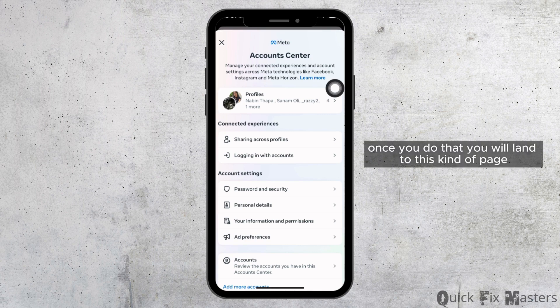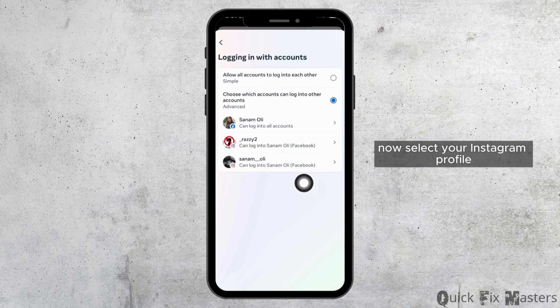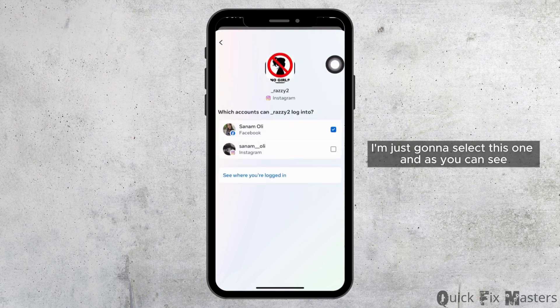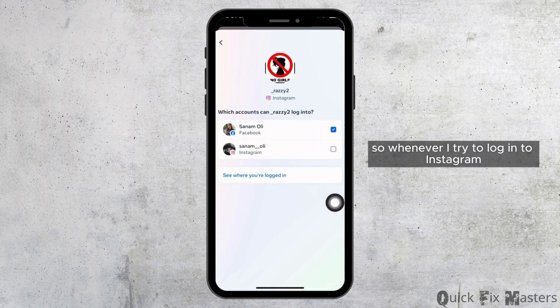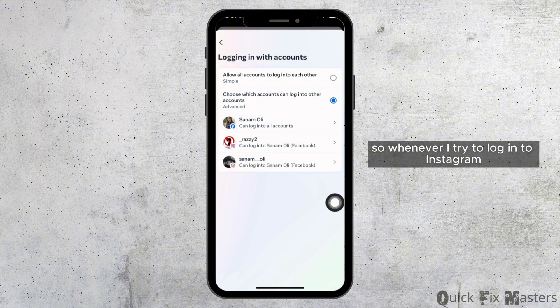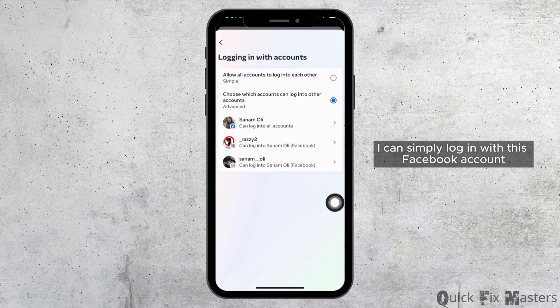Once you do that, you will land to this kind of page. Now select your Instagram profile. I'm just gonna select this one. And as you can see, it is connected to my Facebook account. So whenever I try to login to Instagram, I can simply login with this Facebook account.